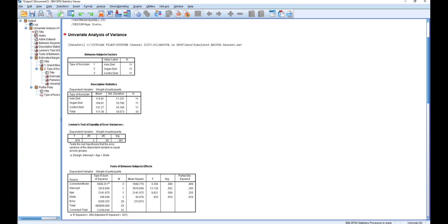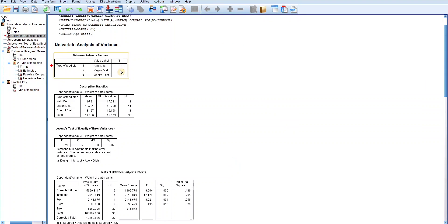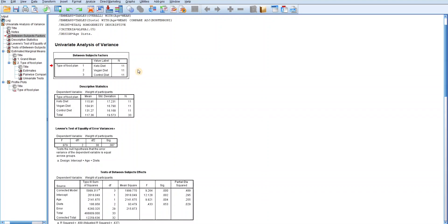The first table here is Between Subject Factors. This table displays the summary of the independent variable diet, which is about the type of food plan. As you can see, there are three different food plans or diets: Keto Diet, followed by Vegan Diet, and then the Controlled Diet. All the food plans have 11 cases each, showing that there was an equal number of participants in the survey.